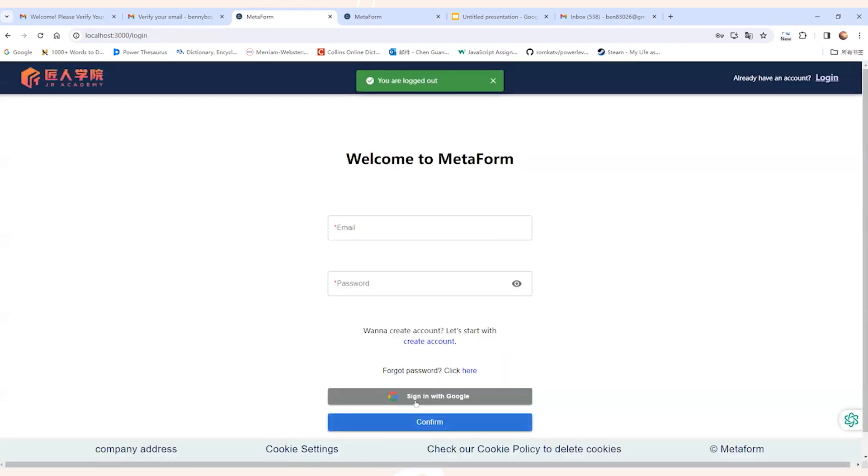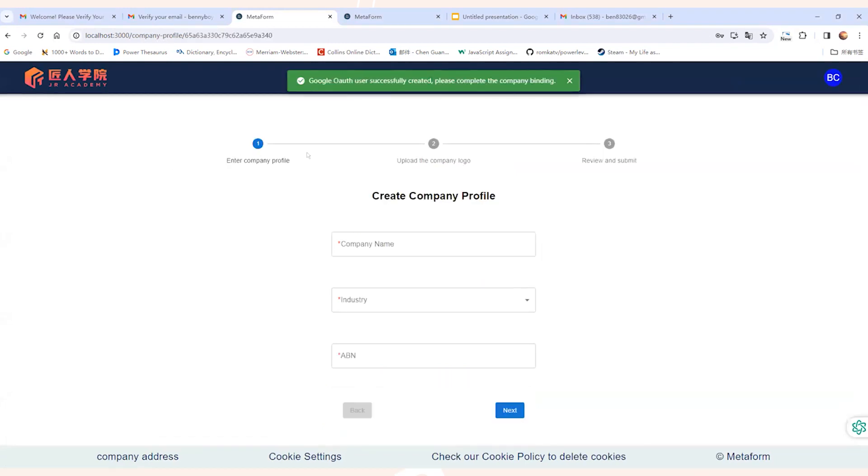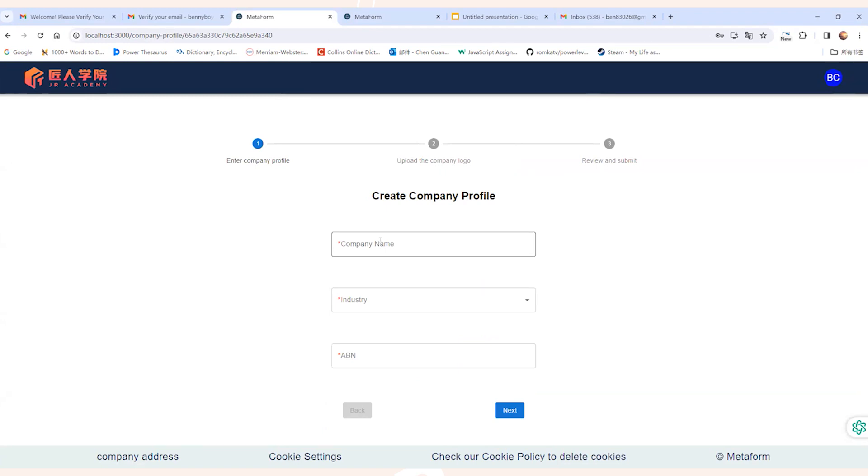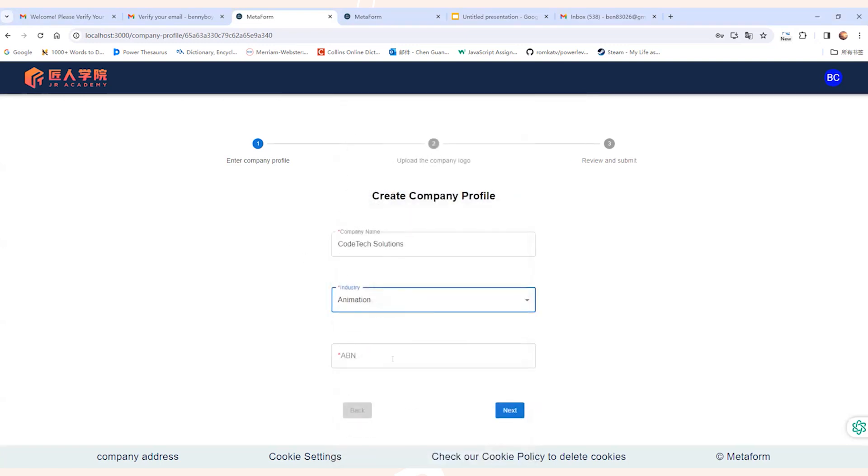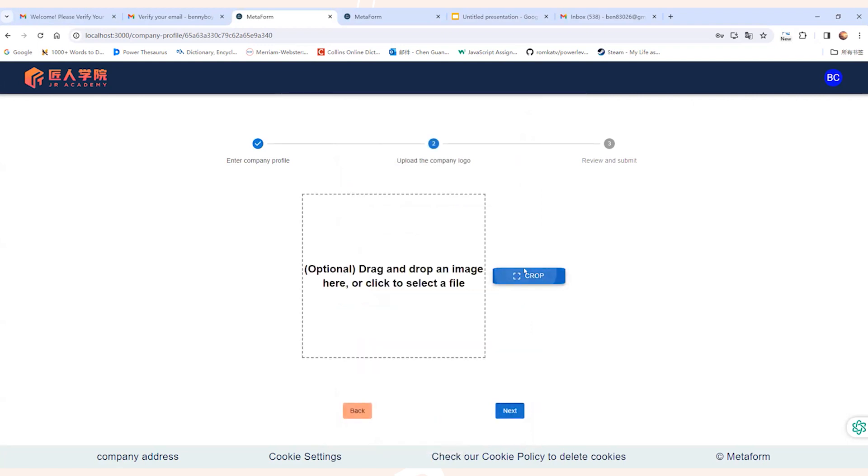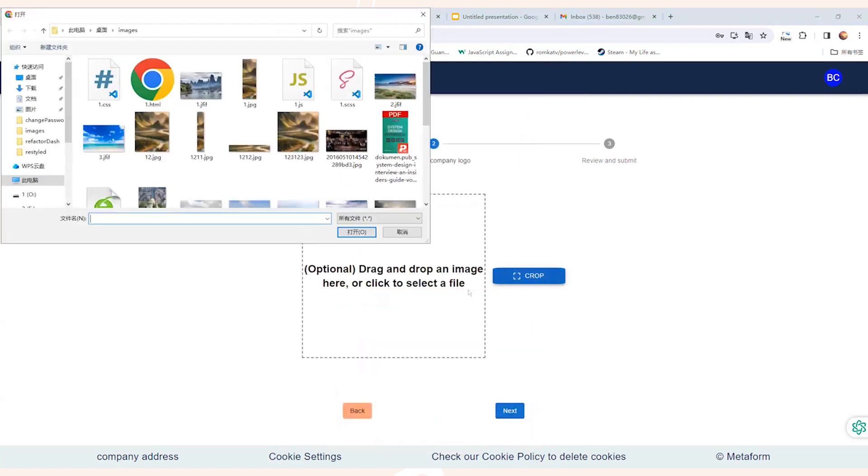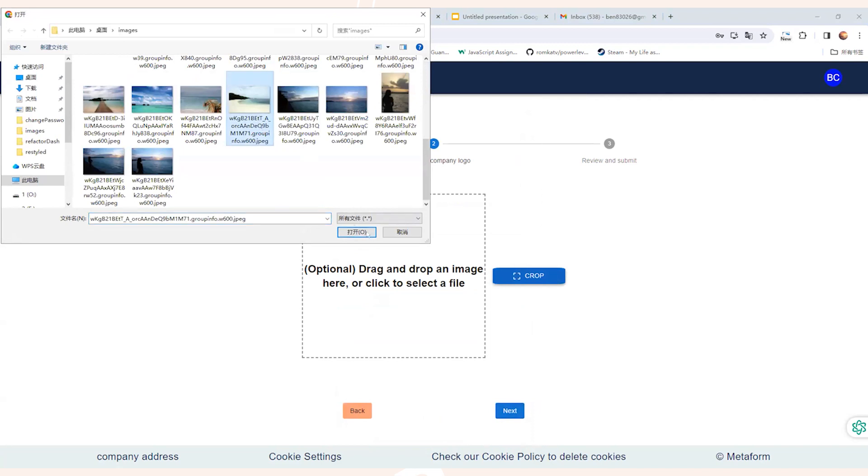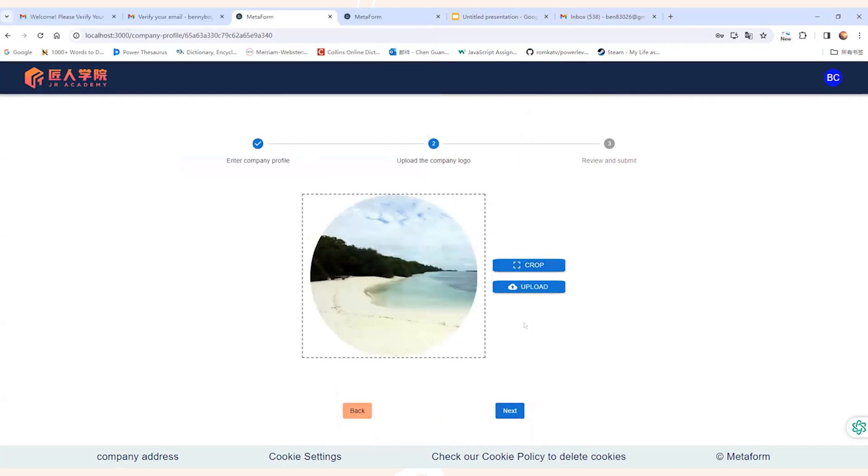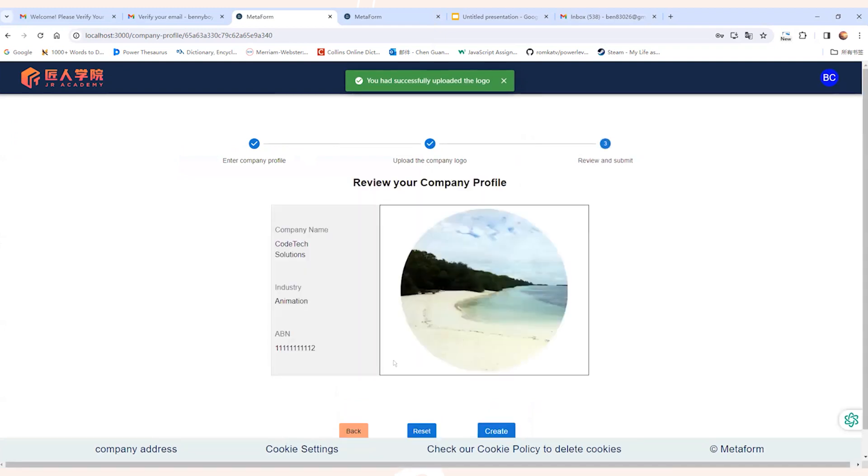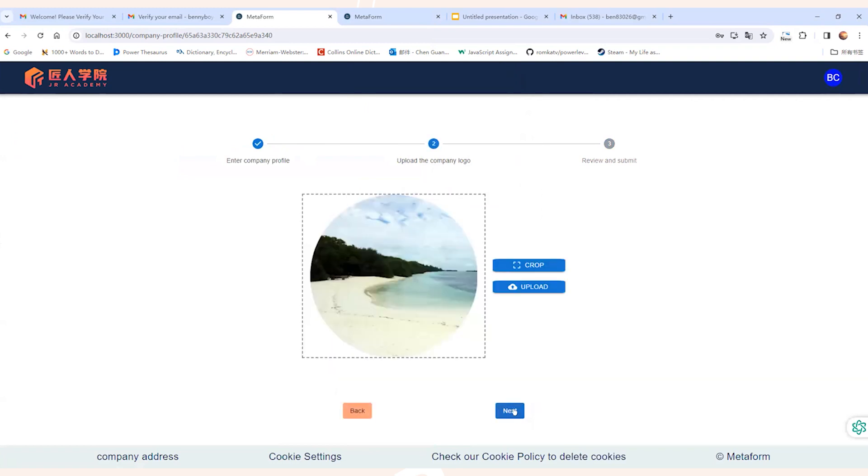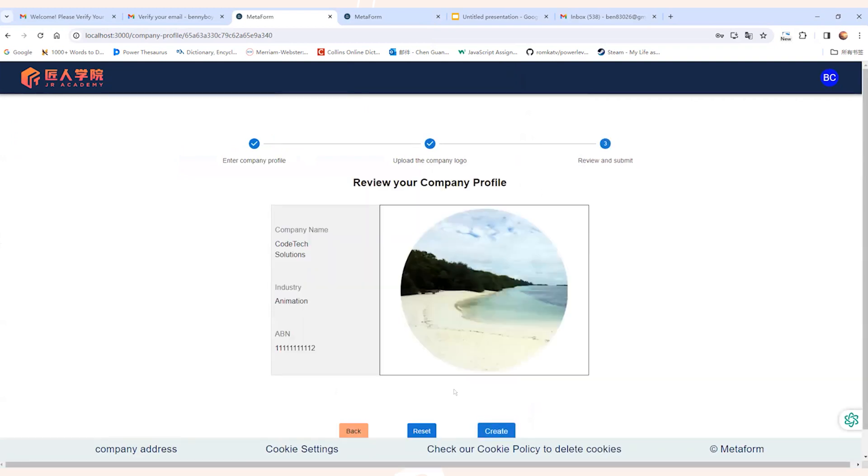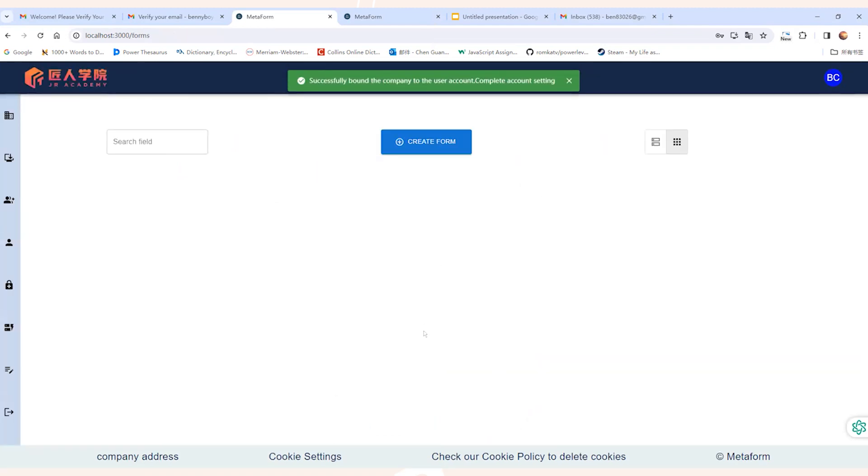Now let's wrap up a company profile in just three simple moves. First off, fill in the name, company name, pick the industry category and pop in the ABN. Next, grab that company logo from your computer and drop it in the box. You've got the freedom to crop it however you fancy. And finally, take a peek at the review of the whole information sheet. If anything needs a tweak, you can hit the back button to modify it. And once it's all looking correct, hit submit and you're good to go.